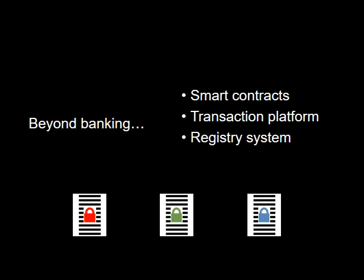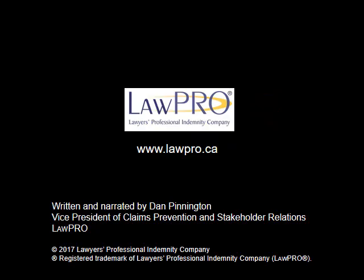There you have it. A simple explanation of blockchain. Thanks for listening.